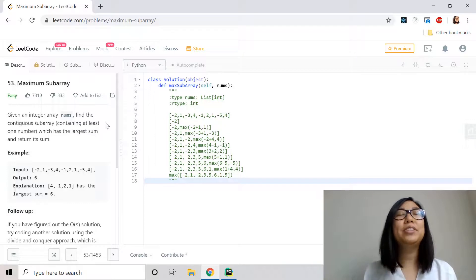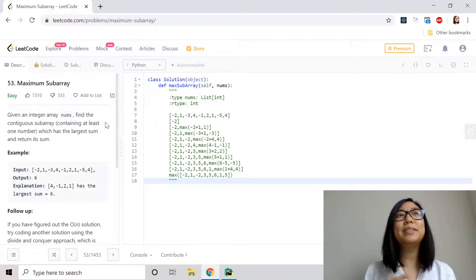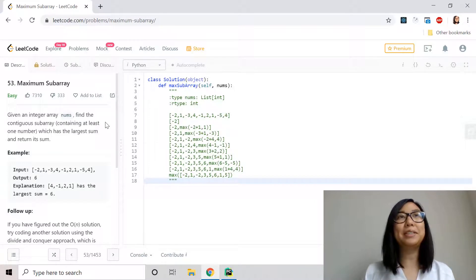Given an integer array nums, find the contiguous subarray containing at least one number which has the largest sum, and return its sum.